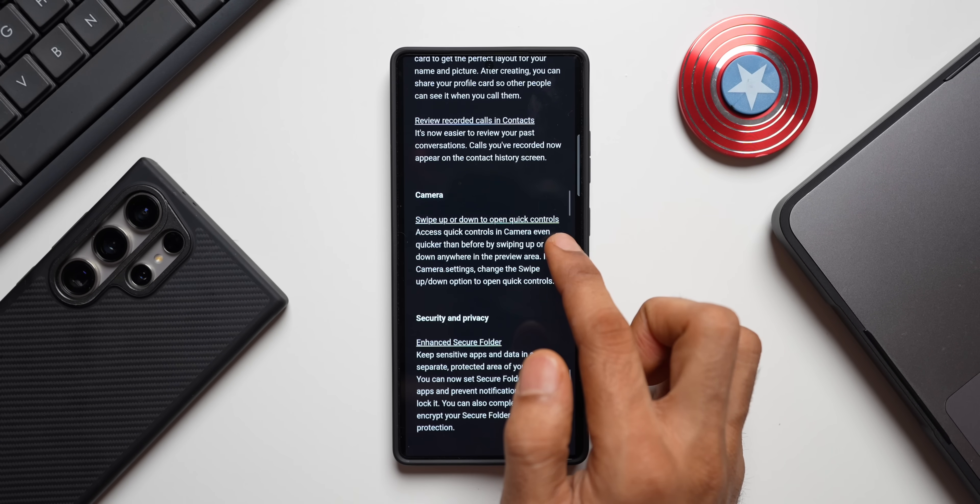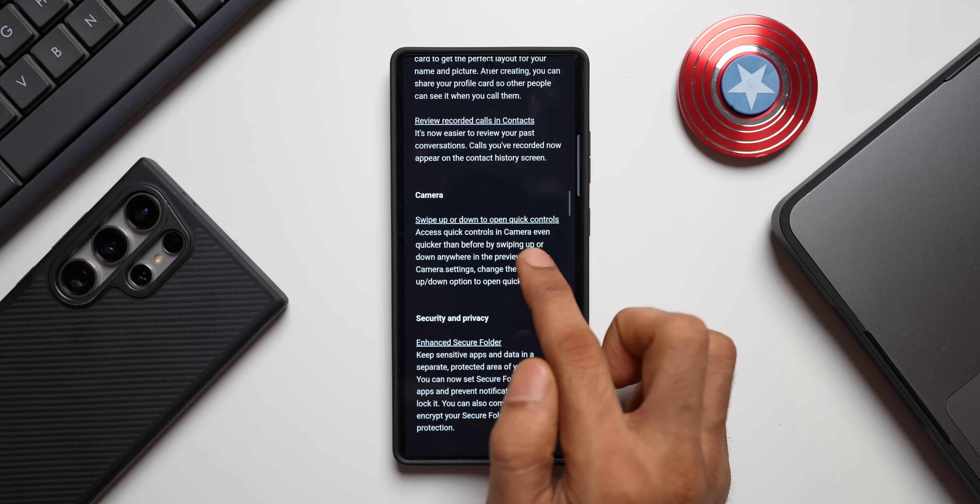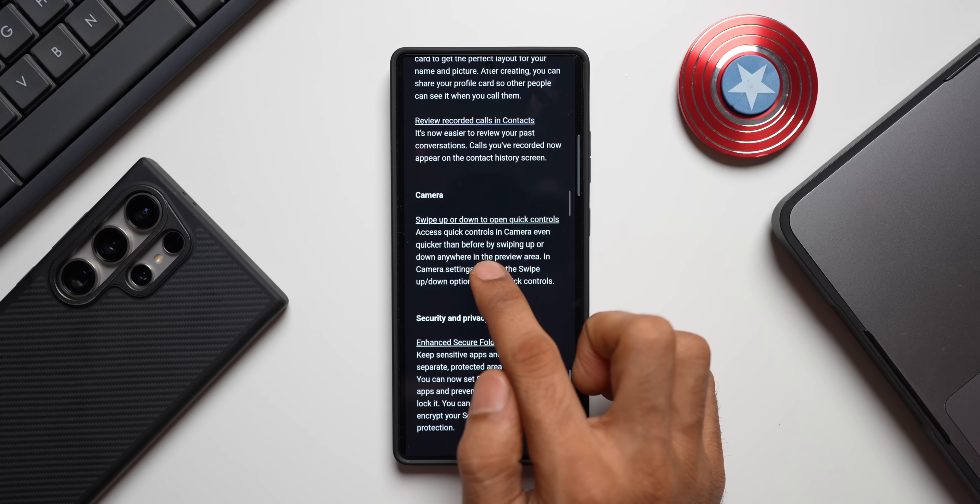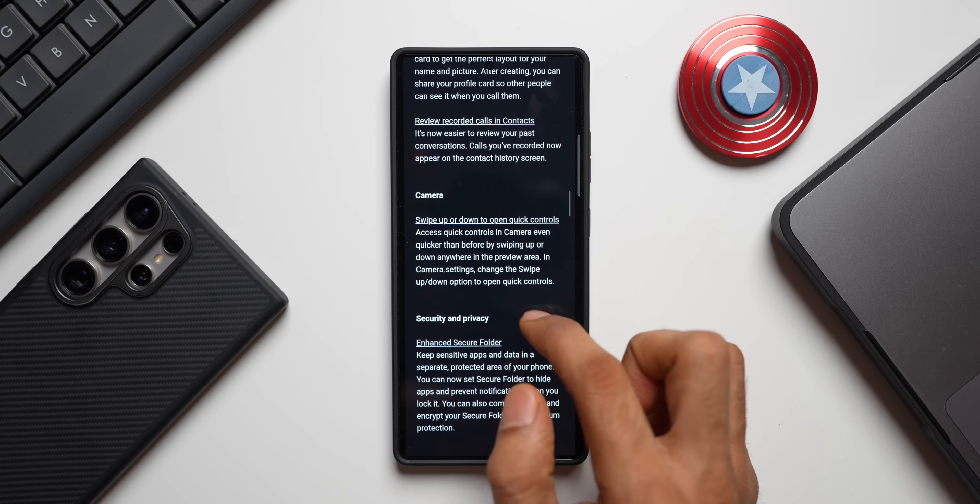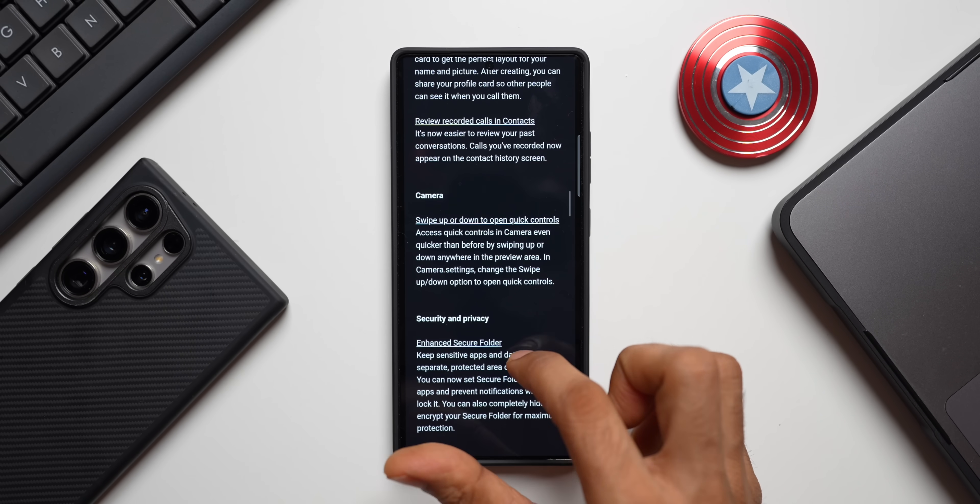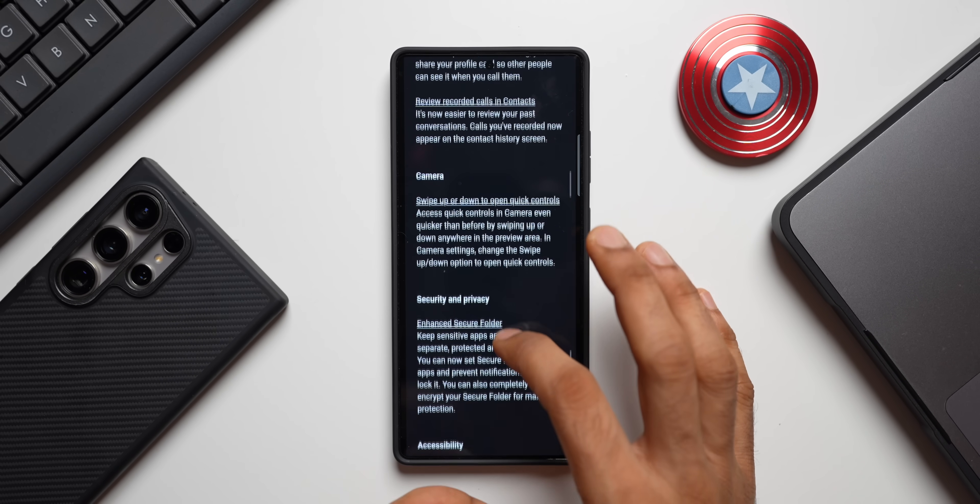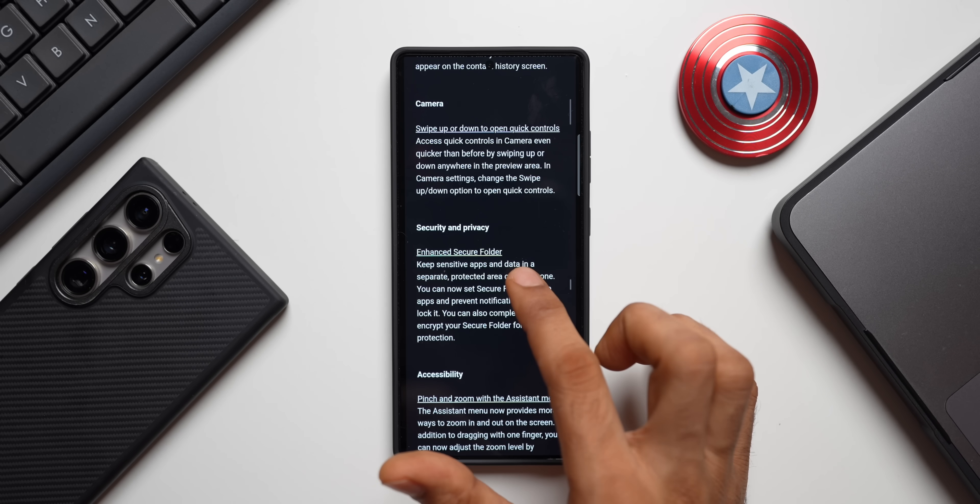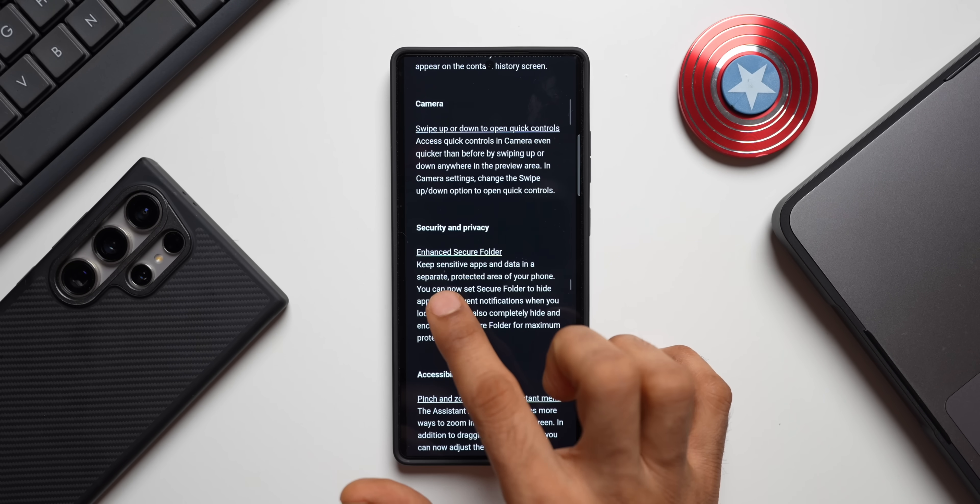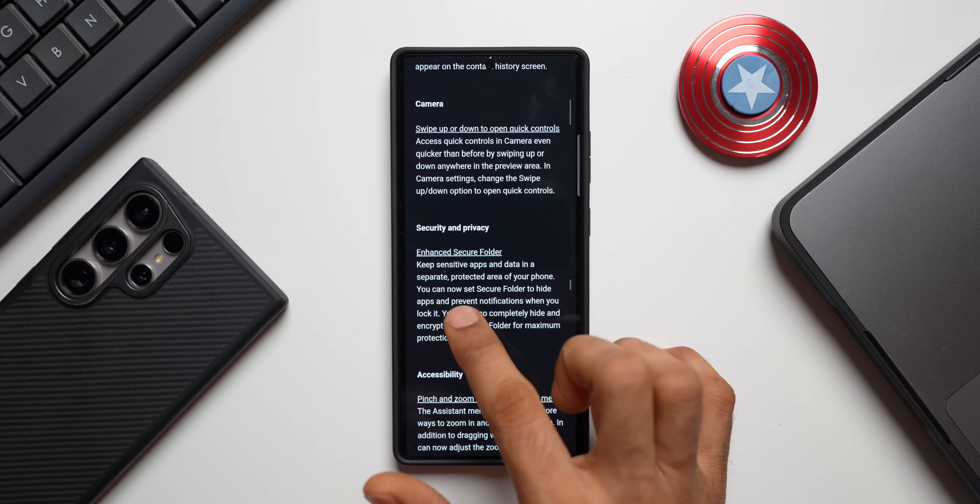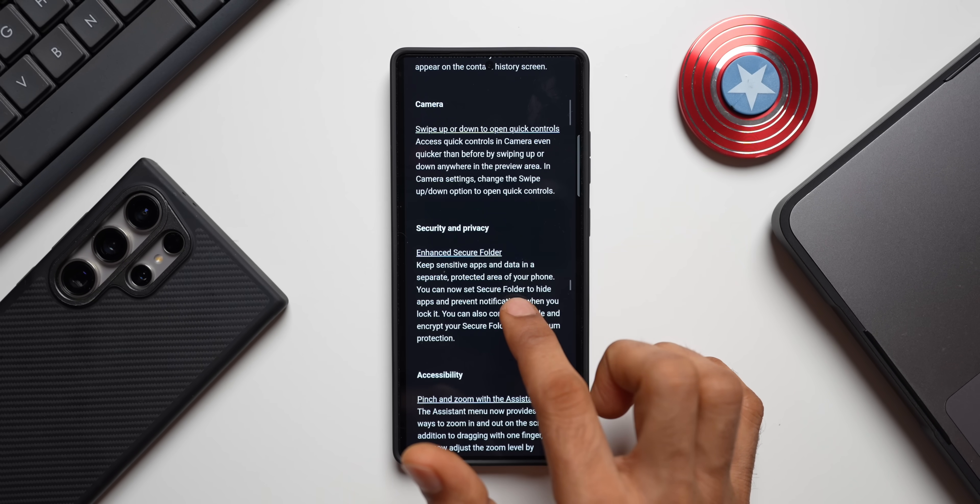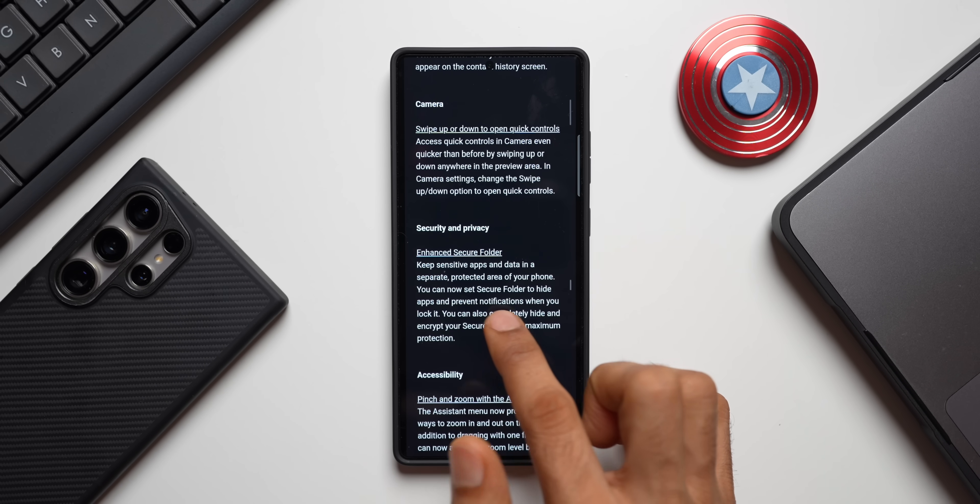Then we've got camera: swipe up or down to open quick controls. Access quick controls in camera even quicker than before by swiping up or down anywhere in the preview area. We will have to wait for the update to see this.